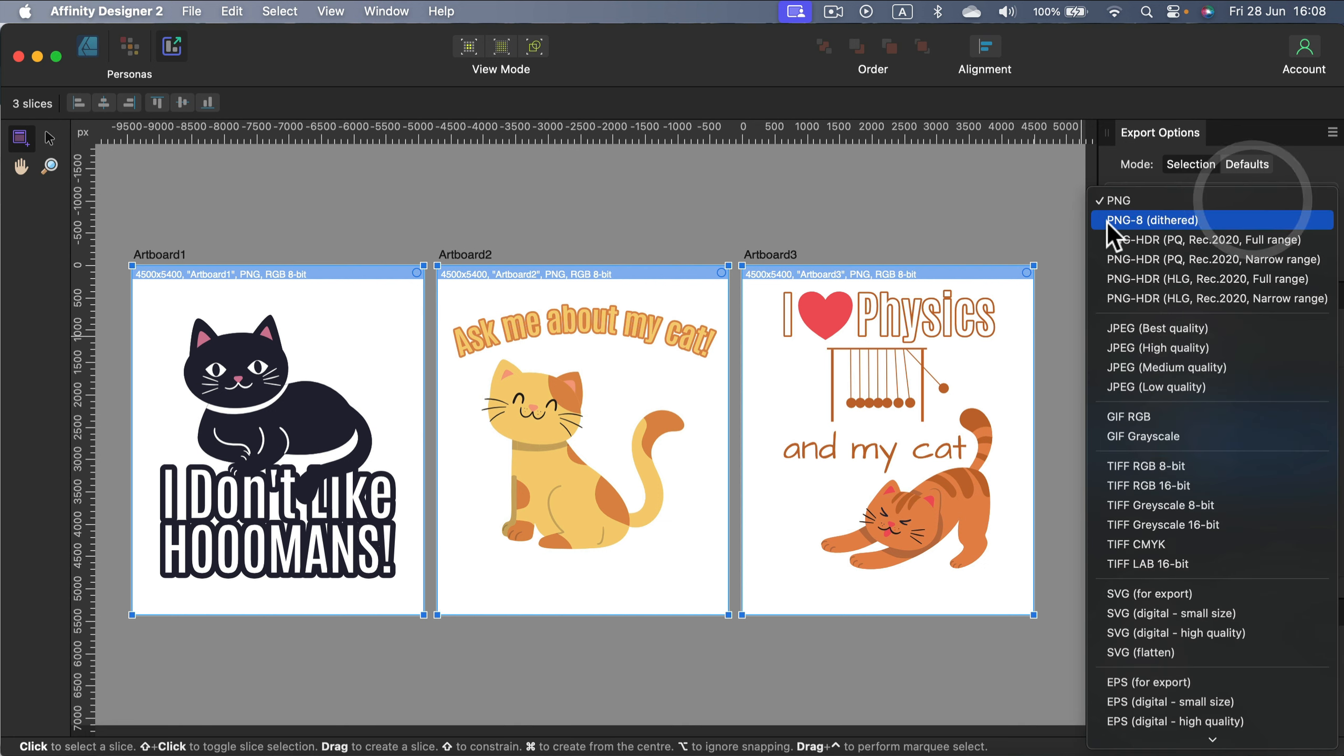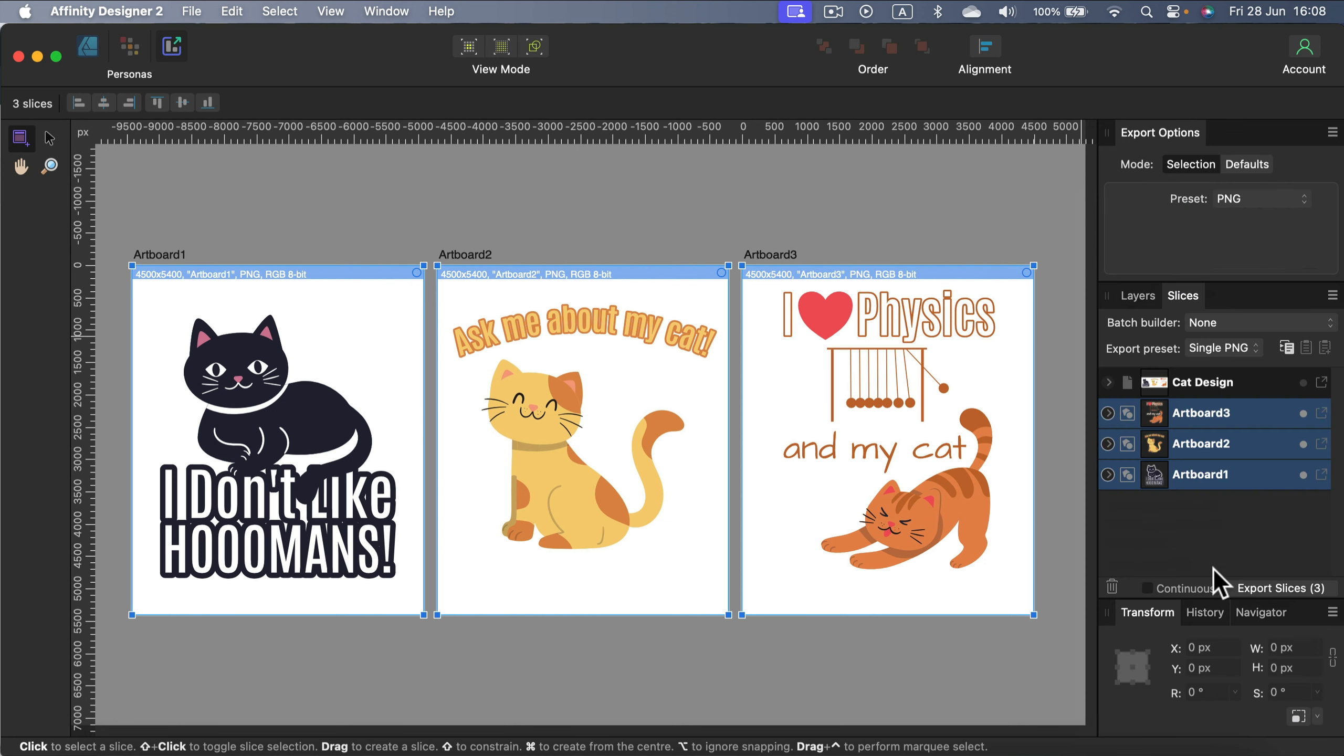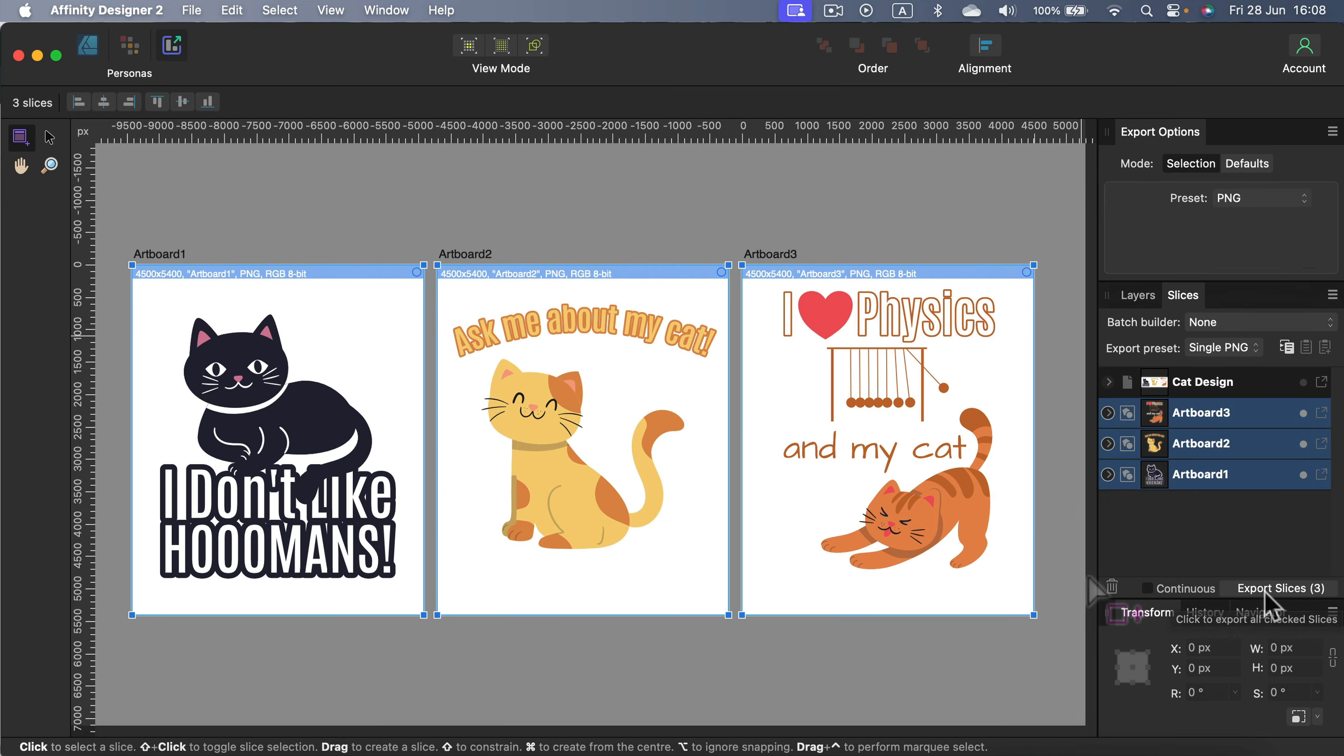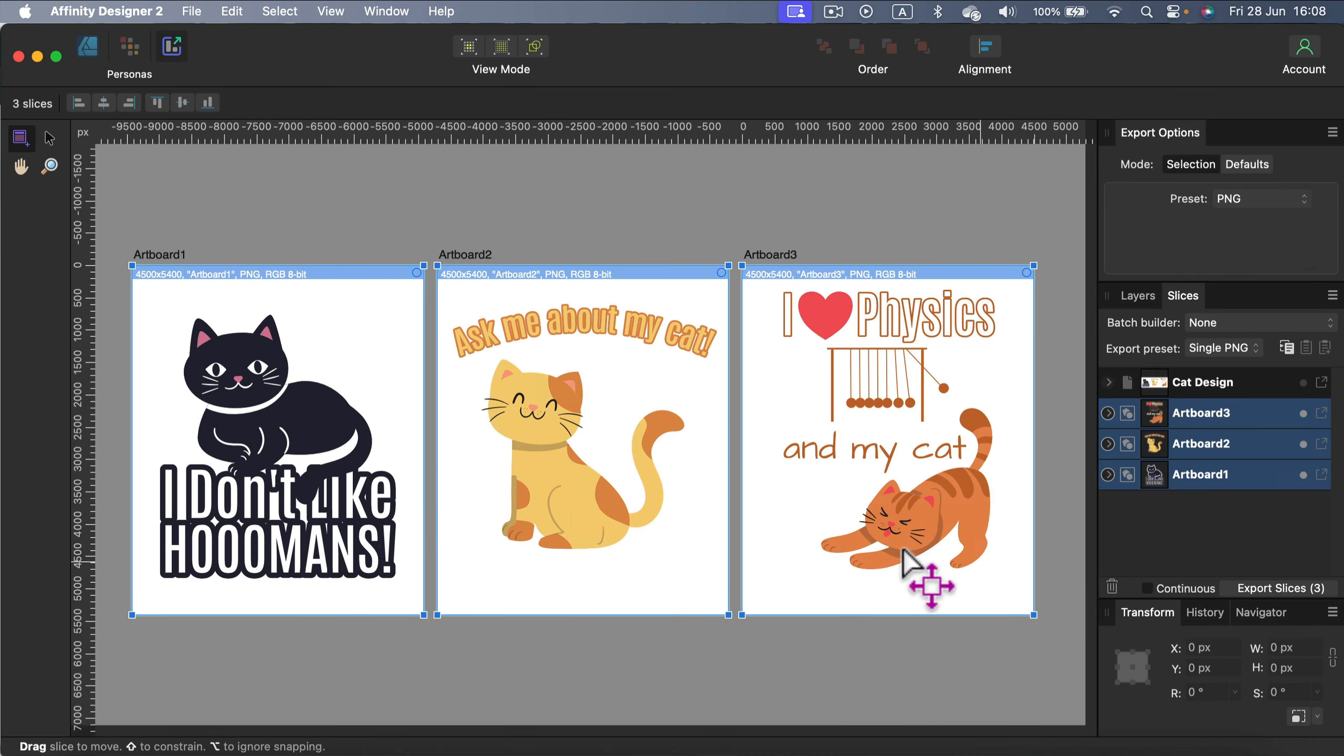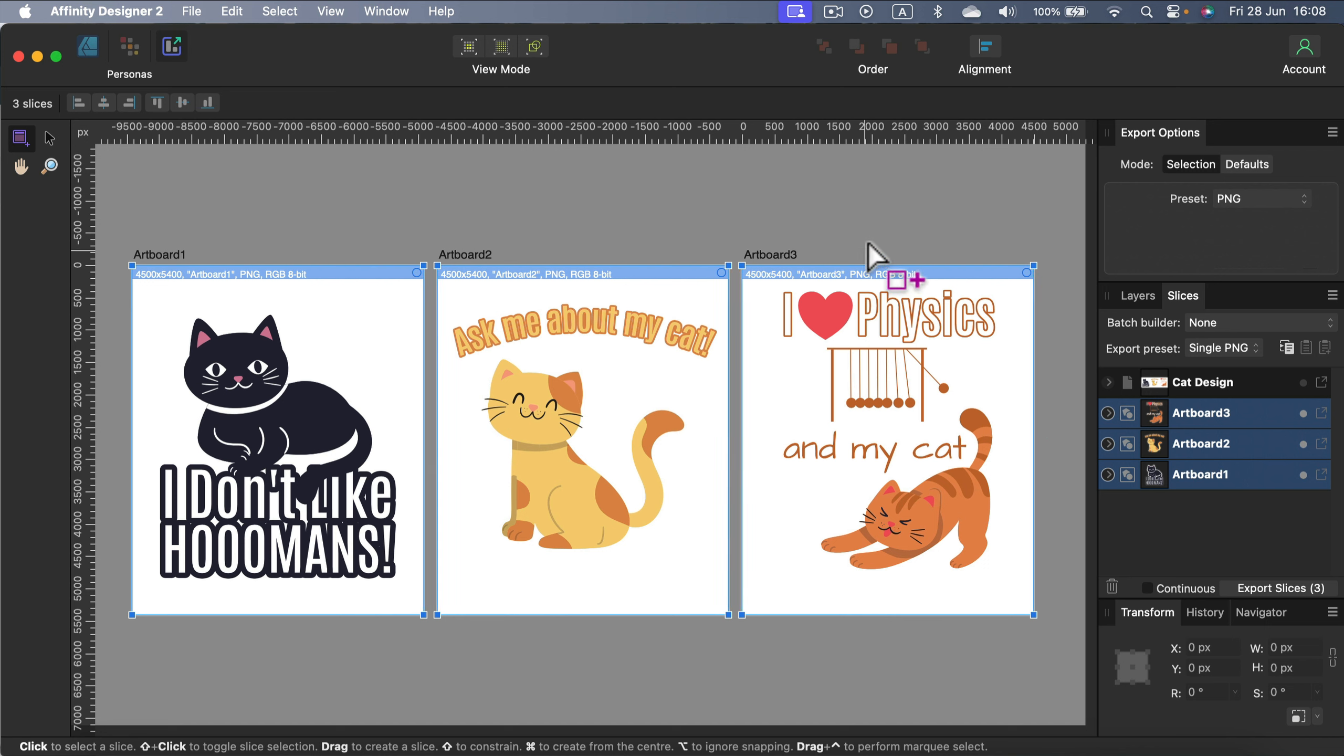I already got preset to PNG. So I can just click export slices. And after selecting the folder, you can export all three images in one go with one click. So if you got like 10 different t-shirt designs, you can export 10 different files in one click. So we can save time.